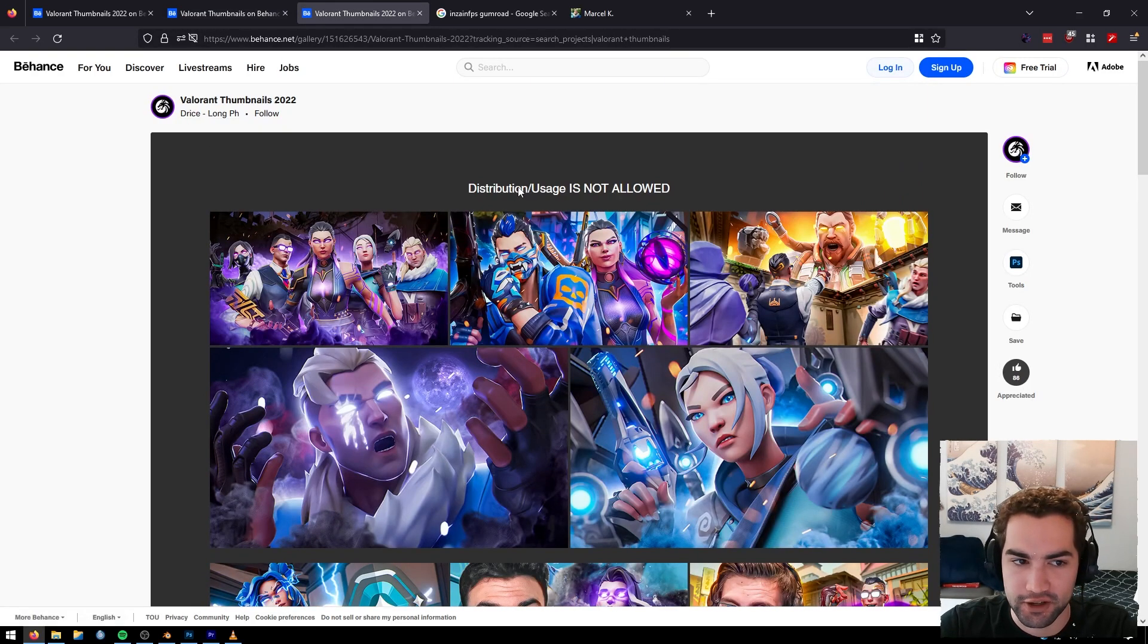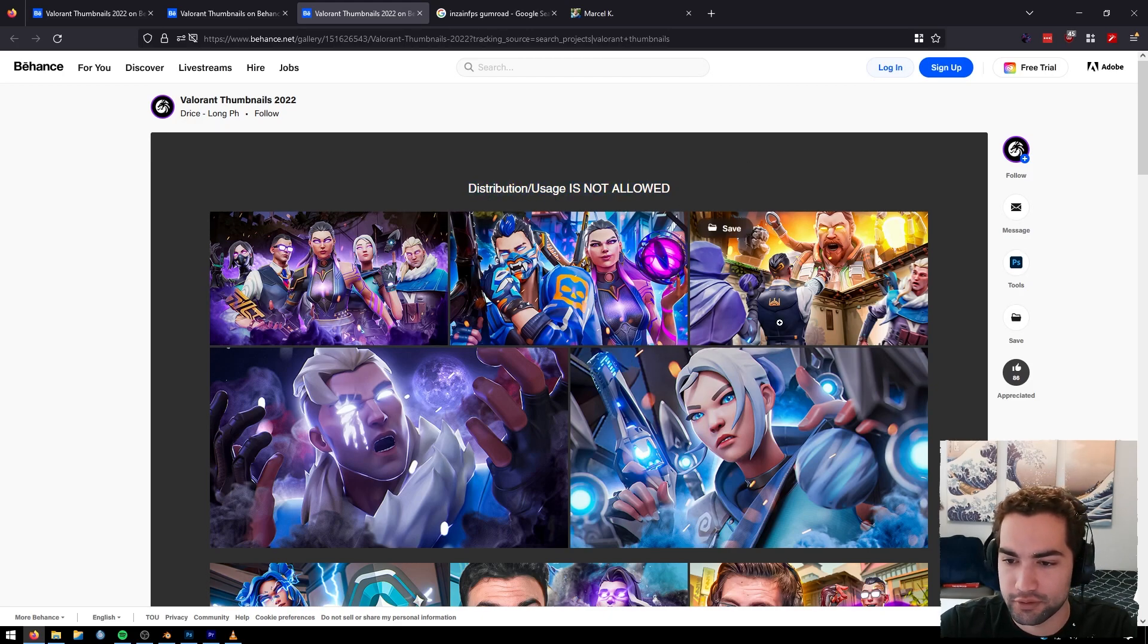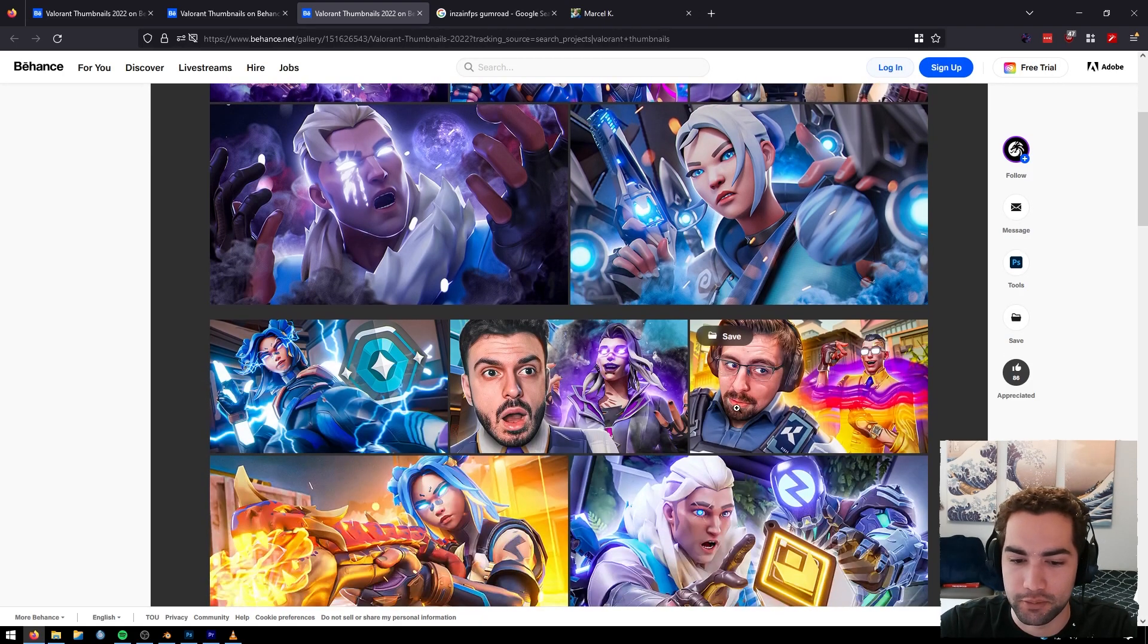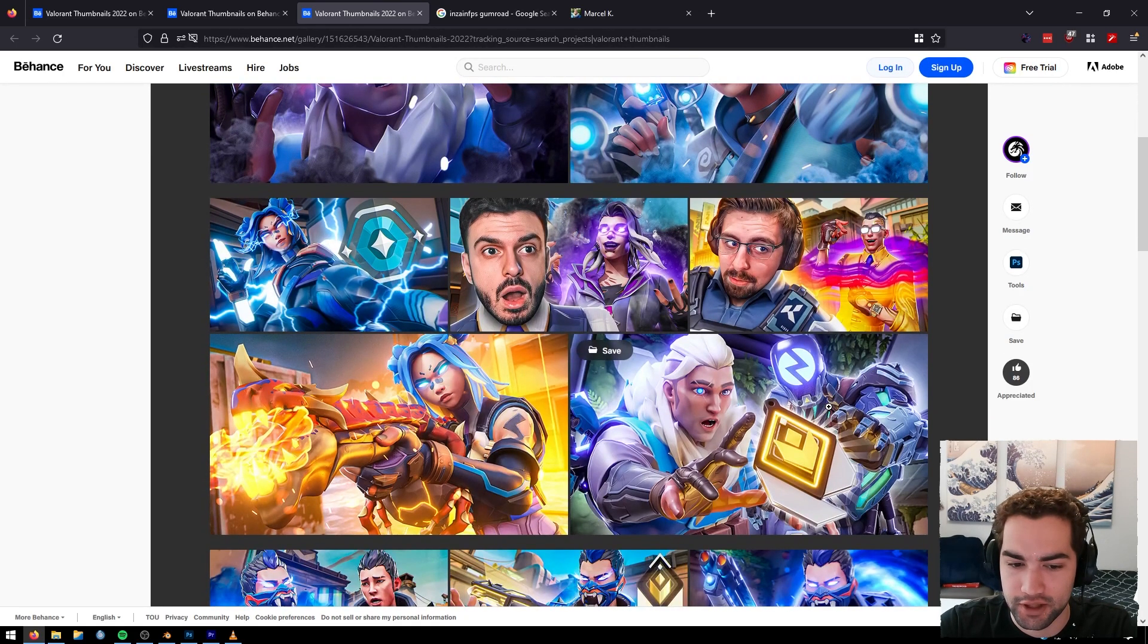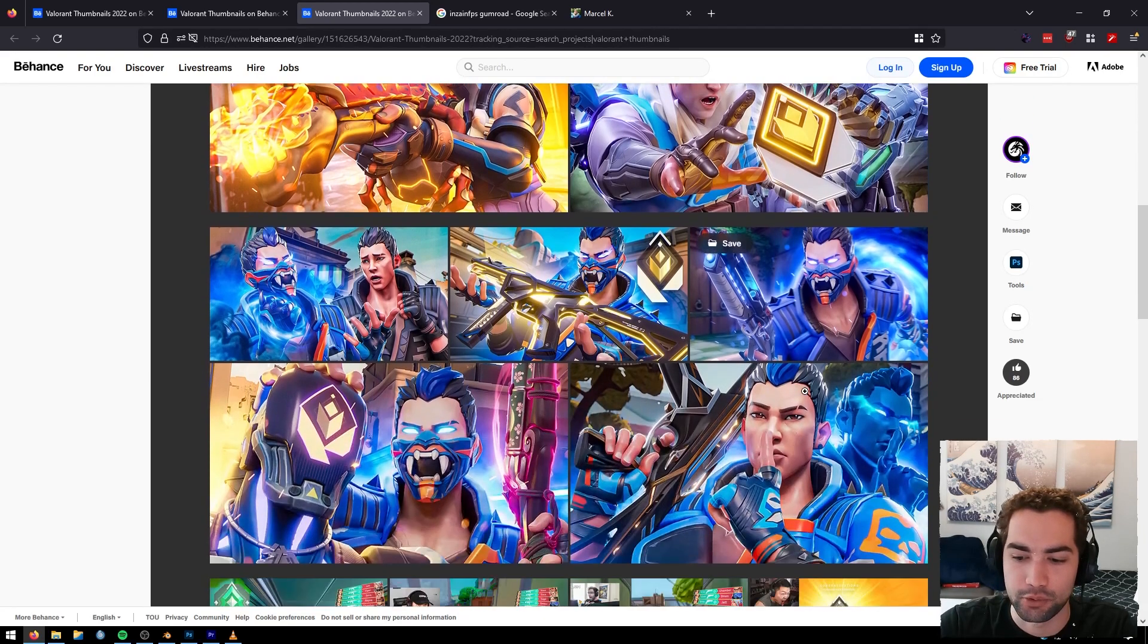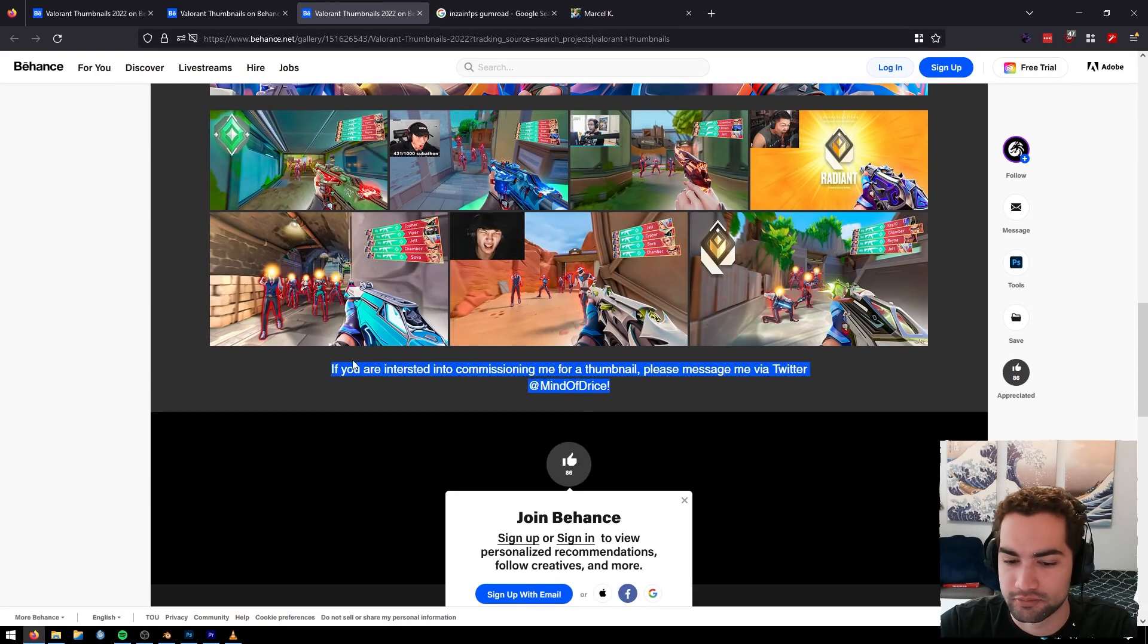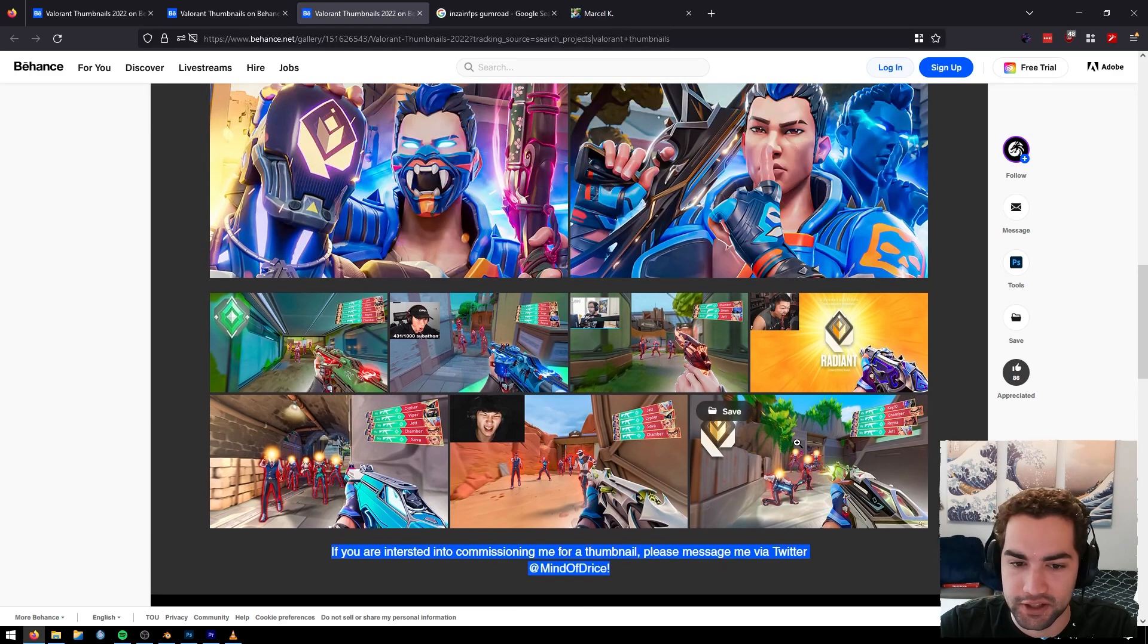So shout out, Blizzy. Go appreciate that on Behance. And finally, we got Dreyce here. Dreyce is actually in the Valorant 3D Discord server, so don't ever steal thumbnails from people. Never. Only take inspiration from them. And also commission them. It's sick.